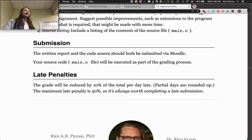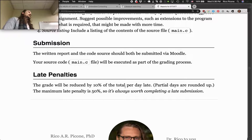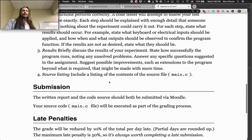For late submissions: ten percent per day for late stuff, but I want you guys to complete all the labs. Even if you get behind, the maximum late penalty is fifty percent, so it's always worth completing a late submission — it can still boost your grade.